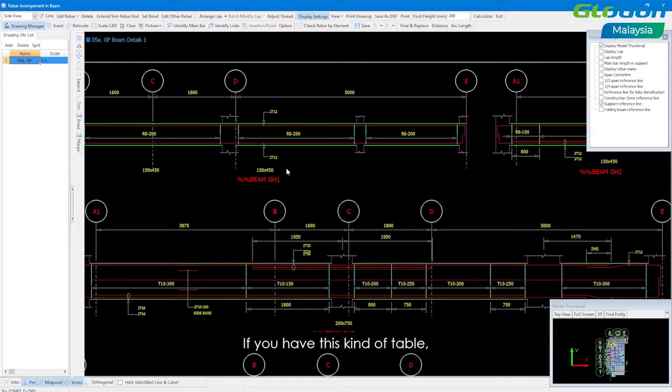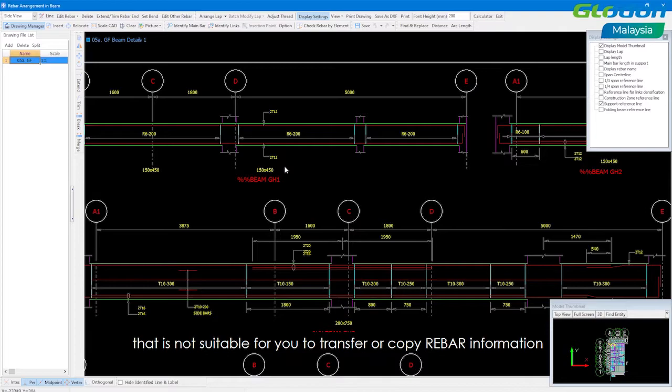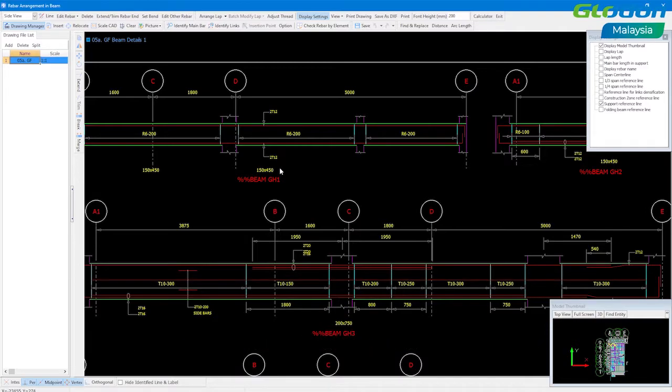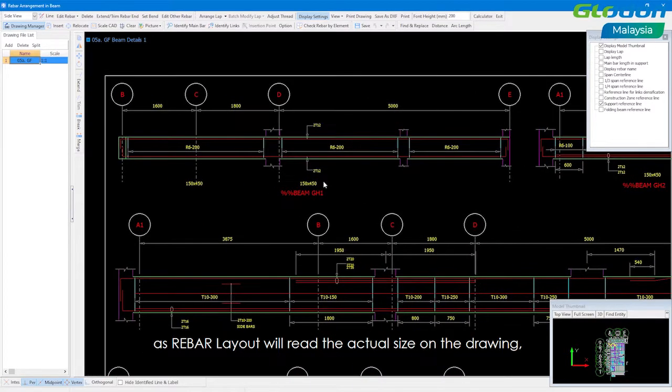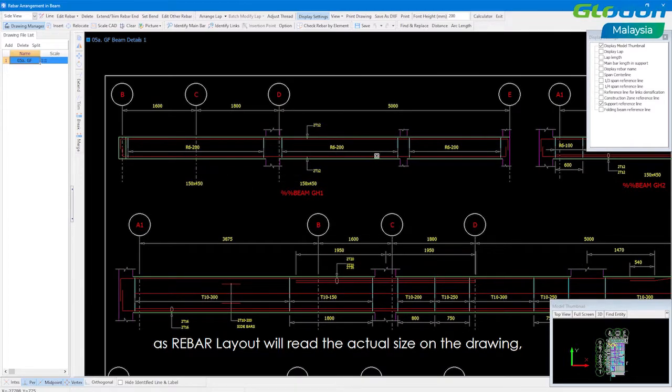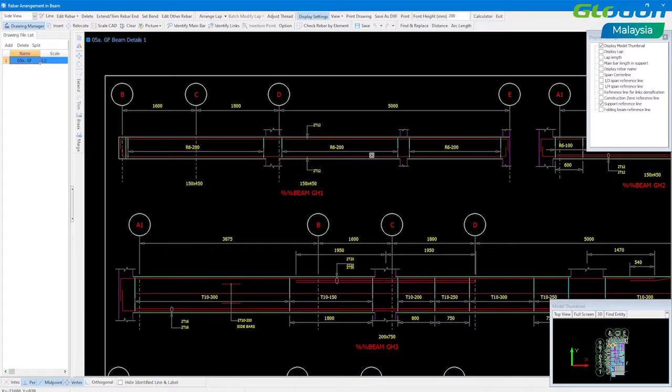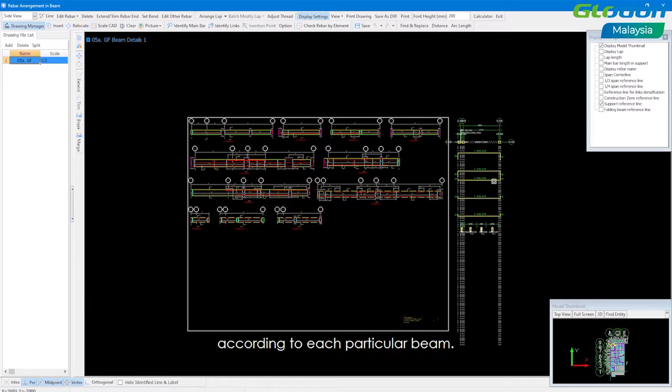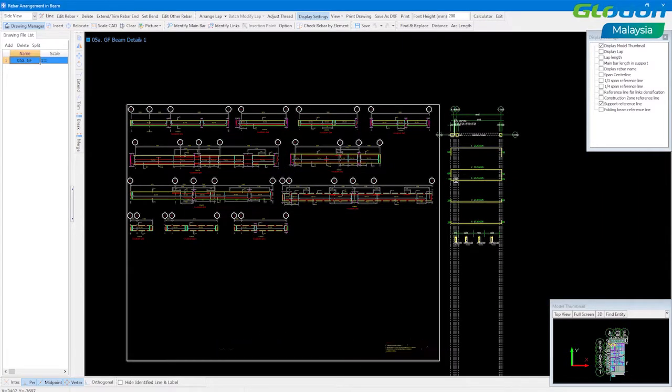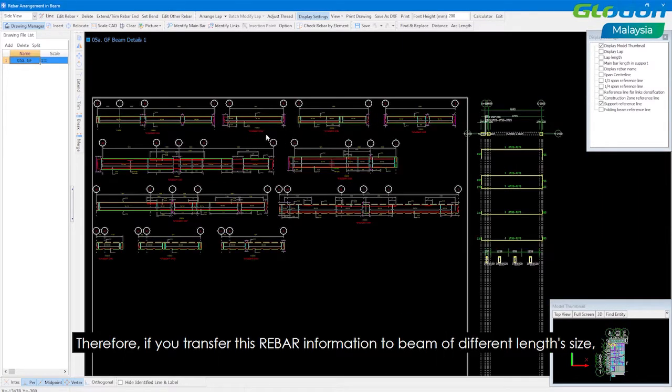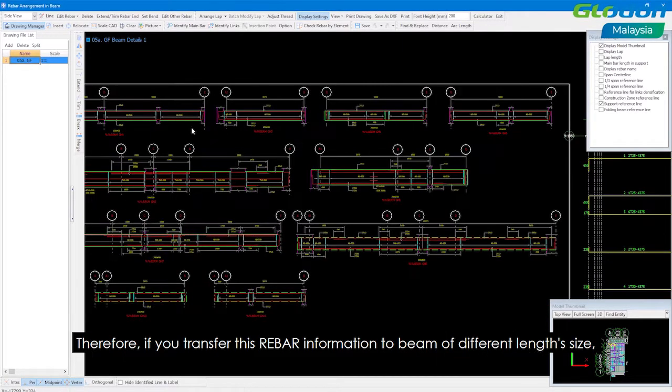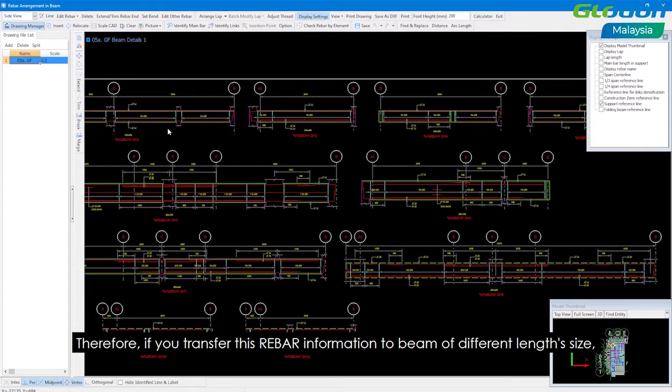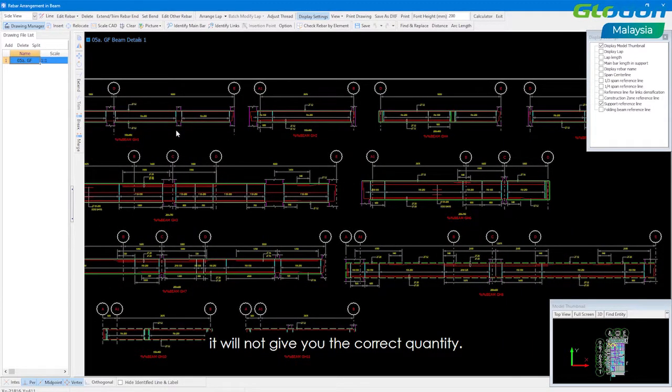If you have this kind of table then it's not suitable for you to transfer or copy rebar information as rebar layouts will read the actual size on the drawing according to each particular beam. Therefore if you transfer this rebar information to beams of different lengths and size it will not give you the correct quantity.